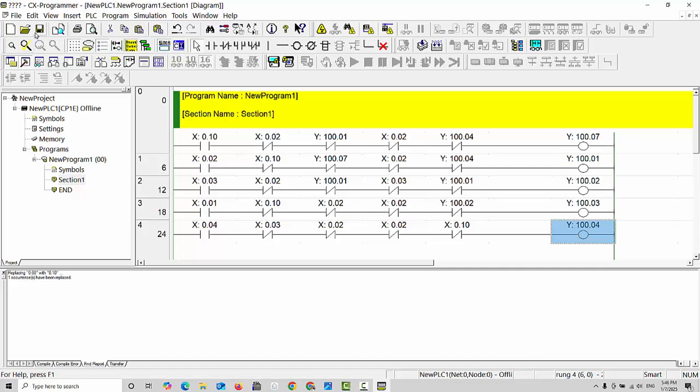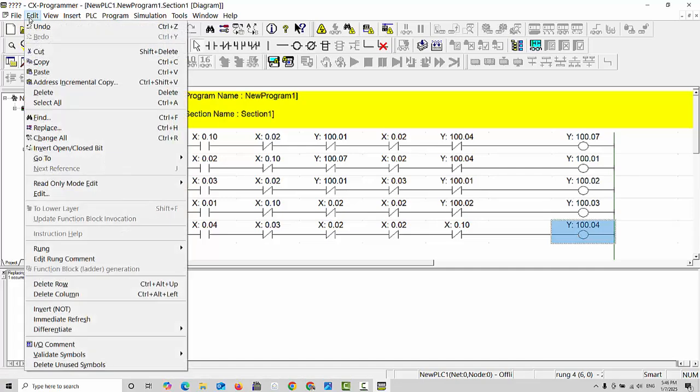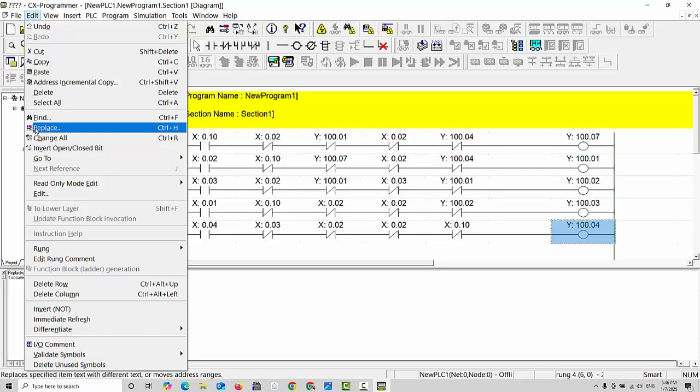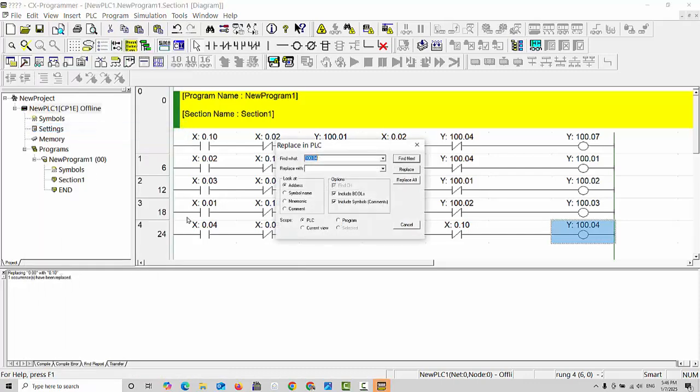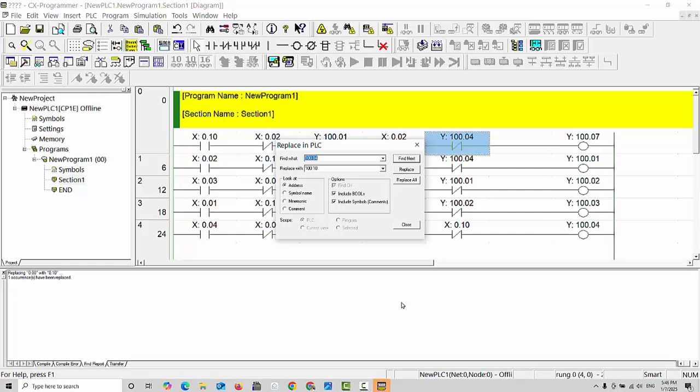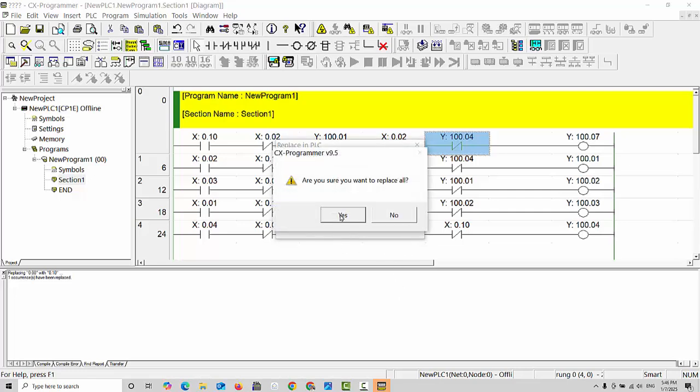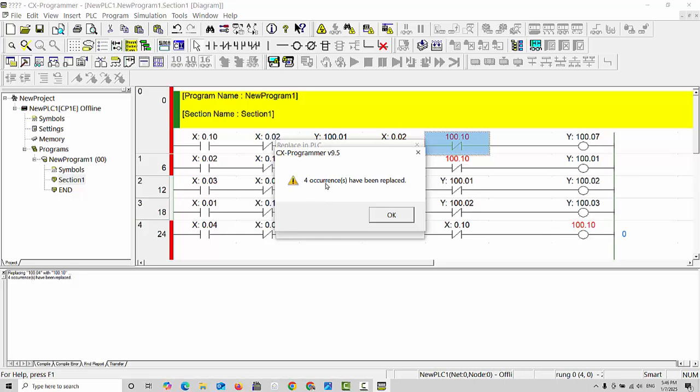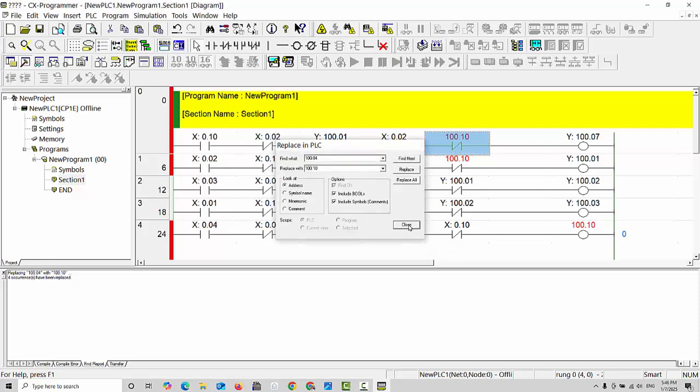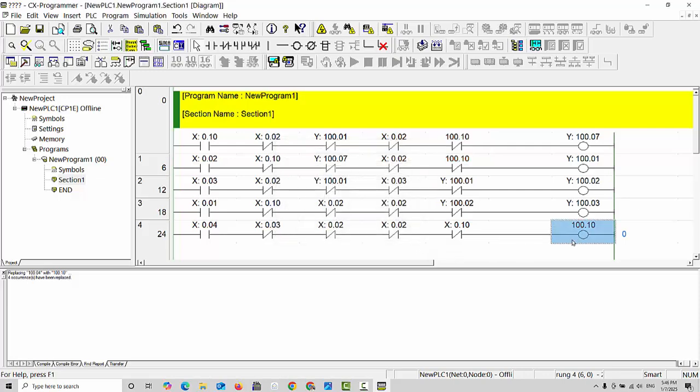For example, this 100.04 you would like to replace because it got damaged. What to do? Click on this one and after go to edit or Control plus H. Here you can write which number you like to replace. For example, I say 100.10 I would like to replace. Click yes, replace all, and click on yes. What it says? Four numbers will be replaced with 100.10. Click OK and close. Your 100.10 will be replaced.